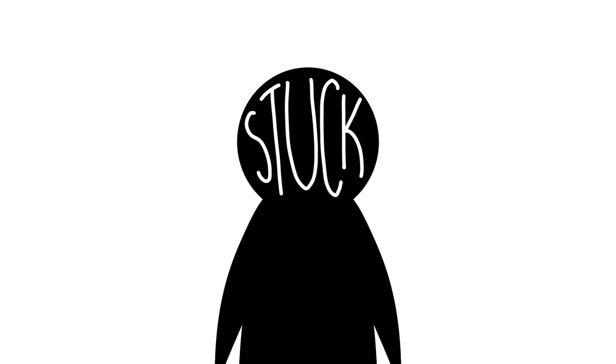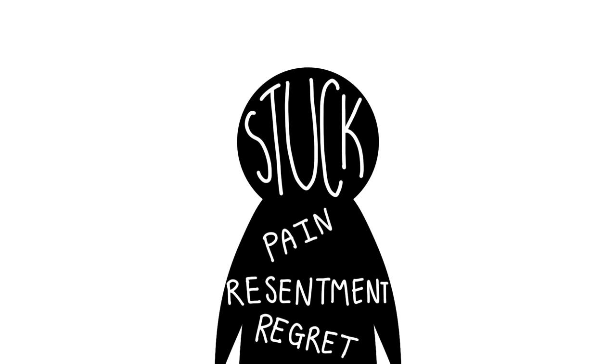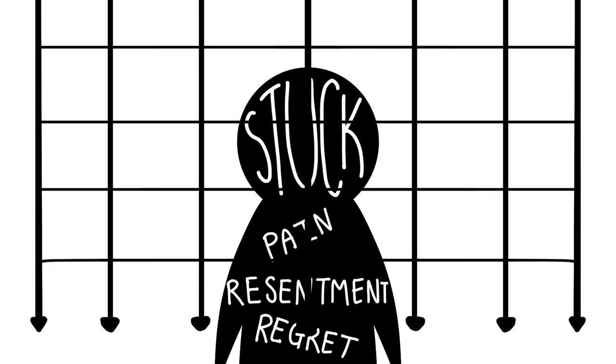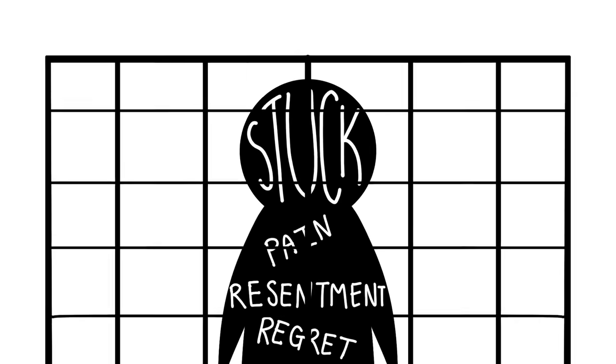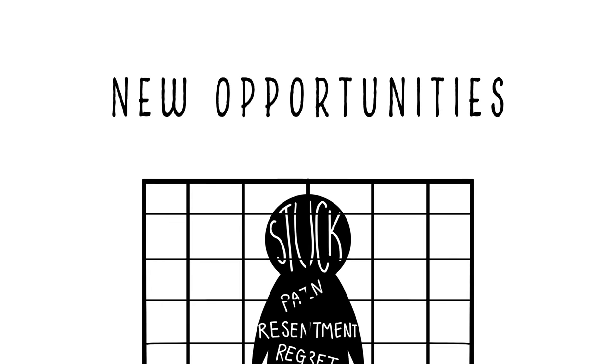But being stuck in your negative ways and dwelling on your pain, resentment, and regret is only going to close you off from new opportunities to find the one who truly loves you for who you are.